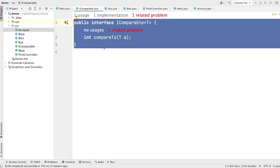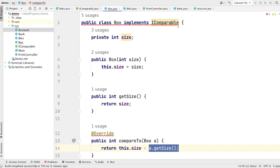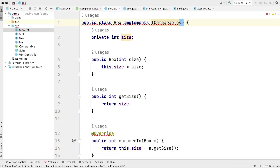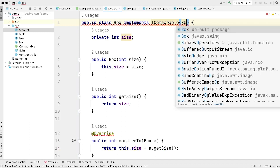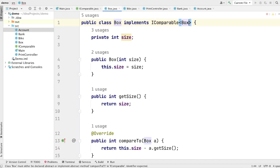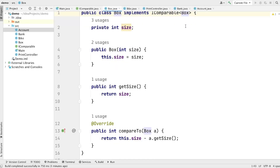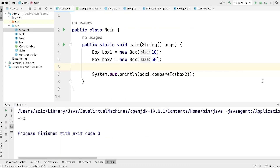Now it is a generic interface and we can use it with any classes. In the Box class, since the interface is now generic, we have to provide a class type to it — in this case, Box. Let's go to the main class and run the program. You can see that it is working absolutely fine.